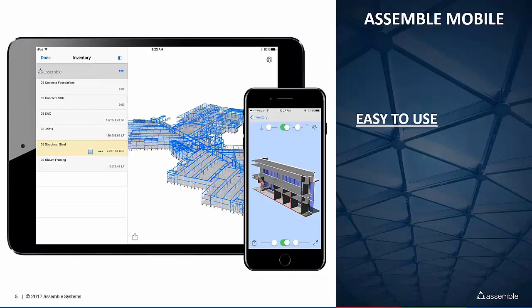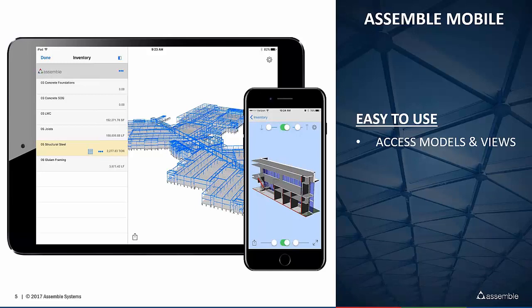Digging in a little bit deeper, you have direct access from your iPad or iPhone to your models as well as your views that you've created within your project. Views within our system are discrete queries of different components that you're interested in seeing — that might be a bid package, a work package, or an overall structural system. You immediately within the iPad app have access to the quantities.